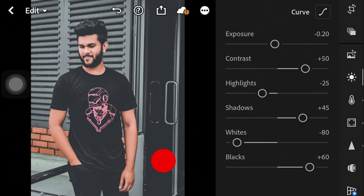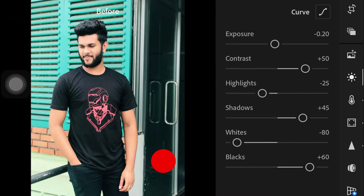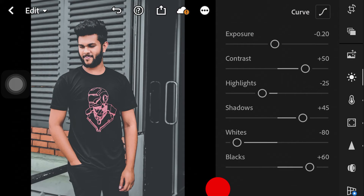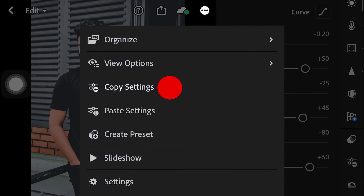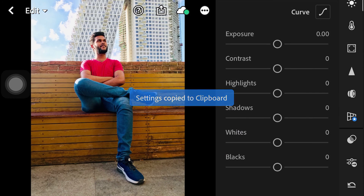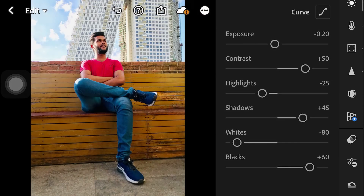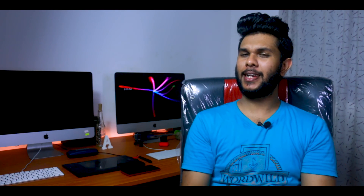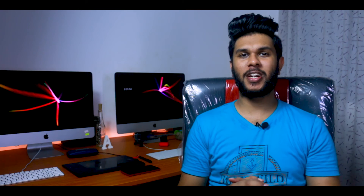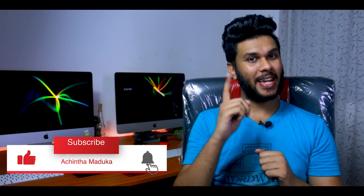If you don't have a photo, you can click on the original photo. You can also copy and paste the photo. If you like this video, please like it. If you have any questions, please comment.